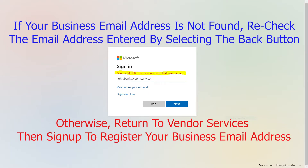If your business email address is not found, recheck the email address entered by selecting the Back button. Otherwise, return to Vendor Services and sign up and register using the business email address.